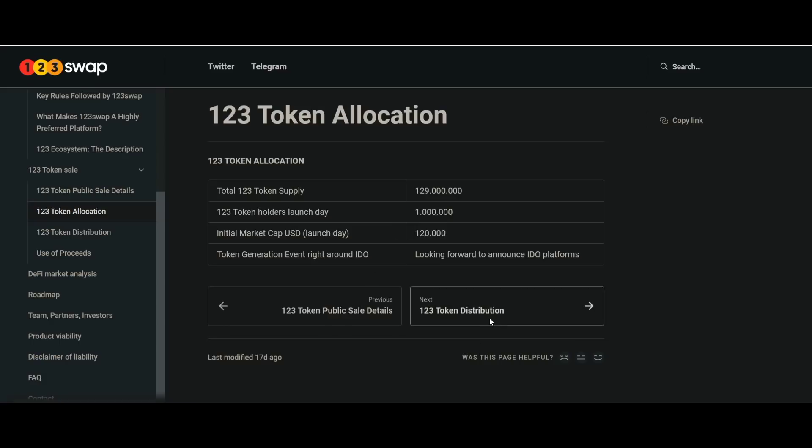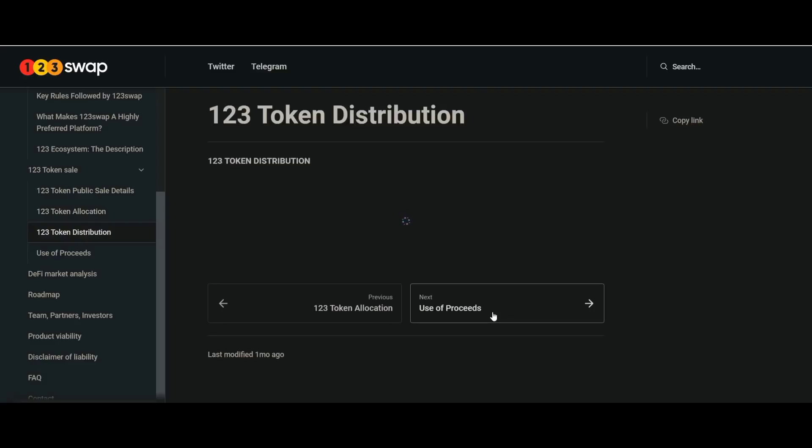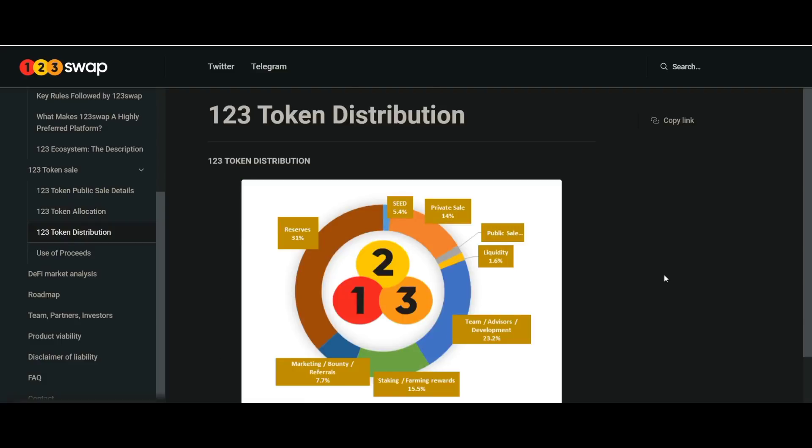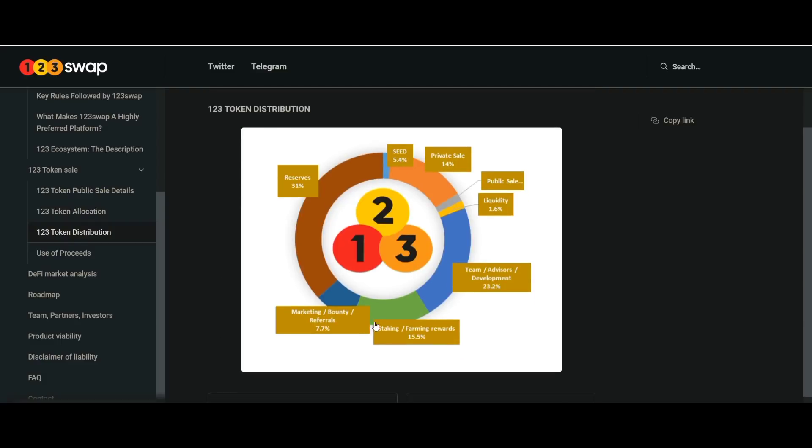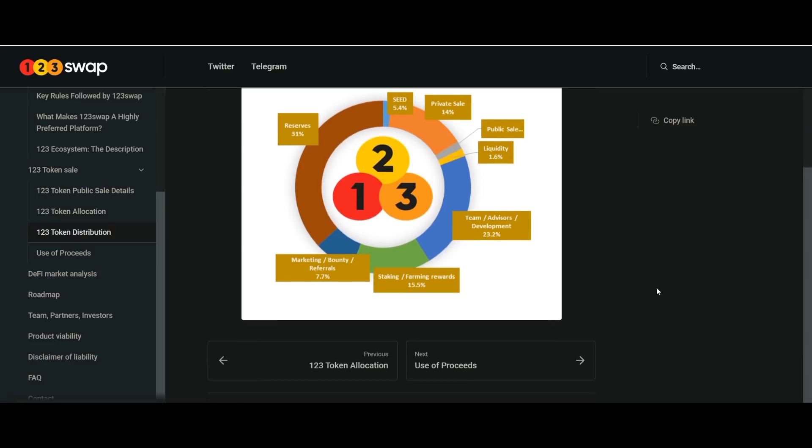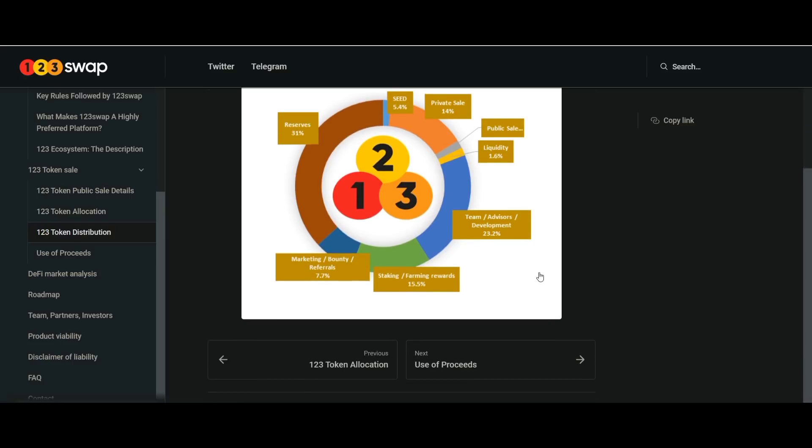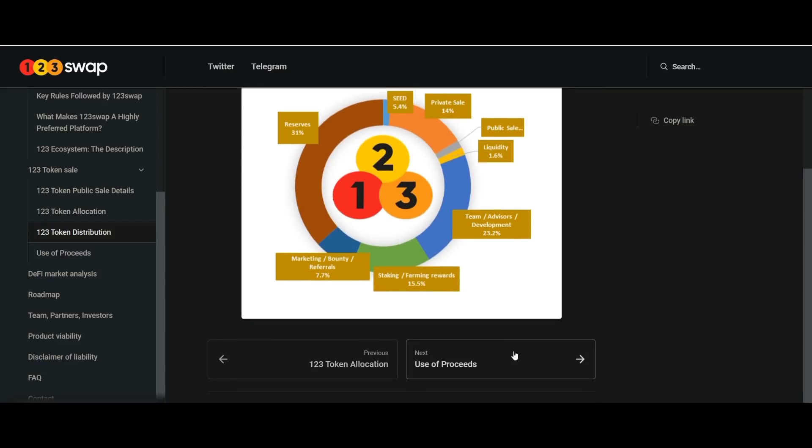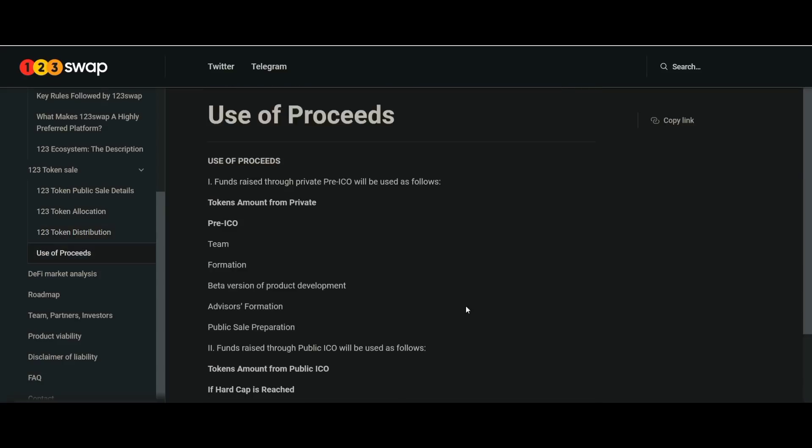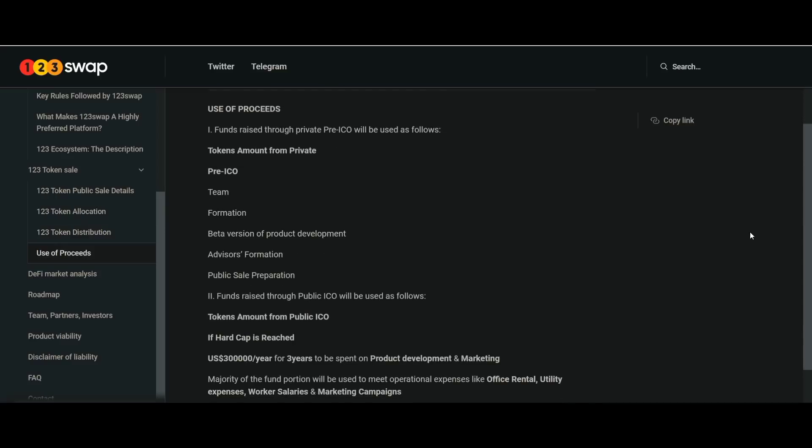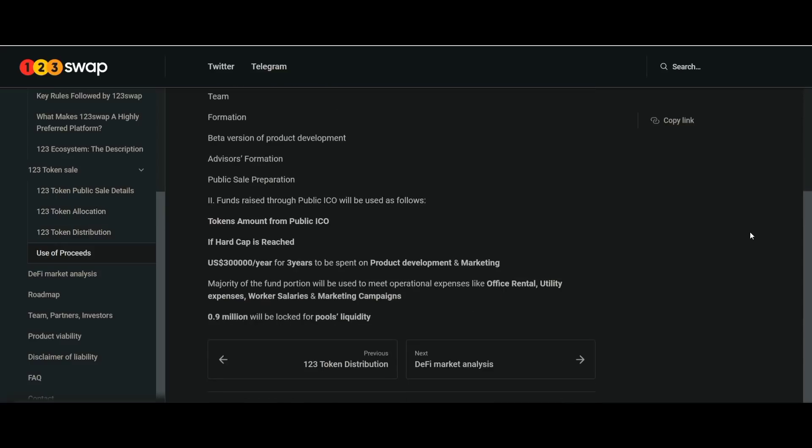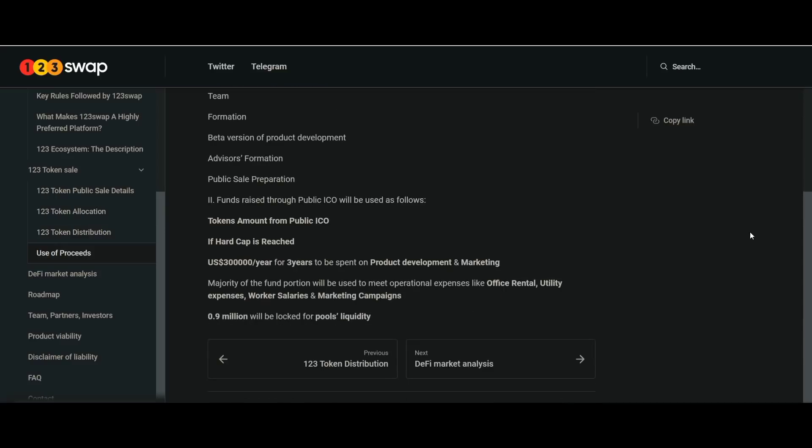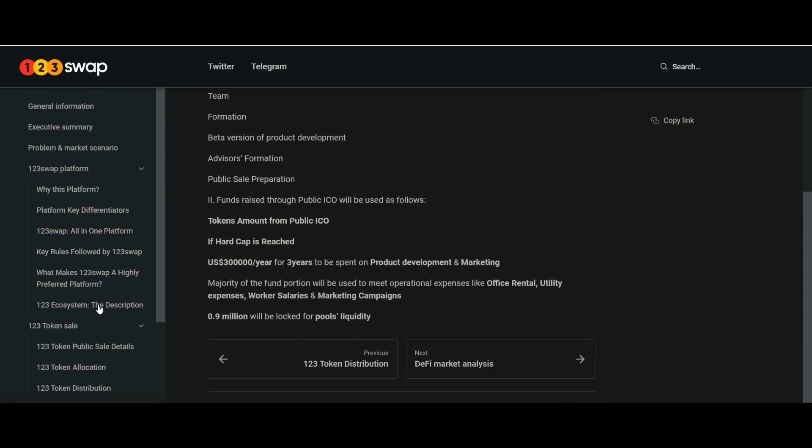It is estimated that in the future there will be more people using DeFi features and NFT token trading. Because of this, a reliable crypto platform is needed to become a more reliable and secure user trading facility. And 123swap is there as a crypto platform that will facilitate various crypto needs of users such as swap, staking, cross-chain trading, etc.